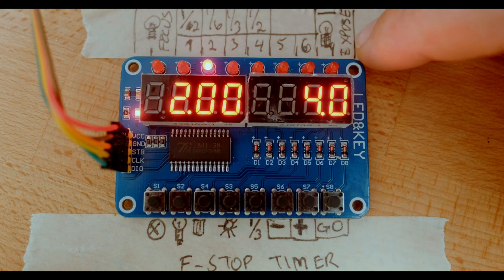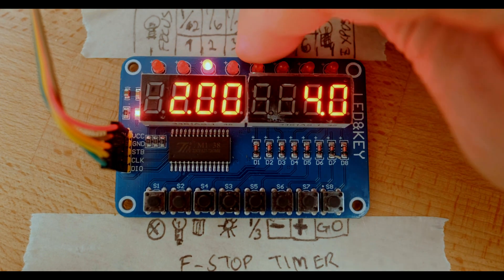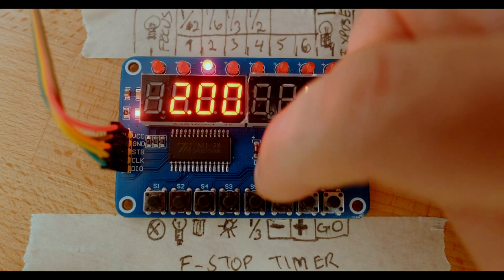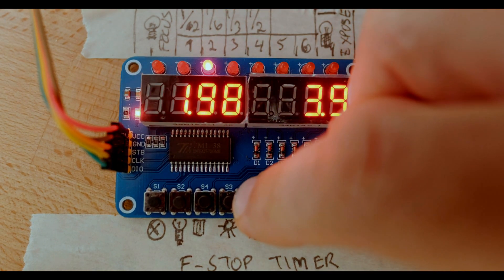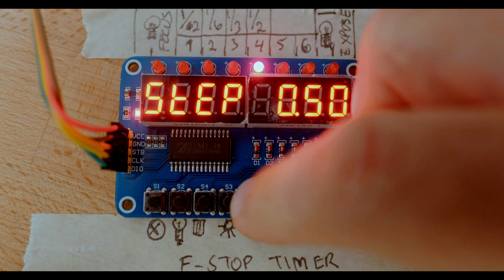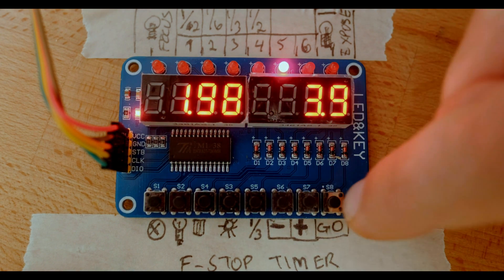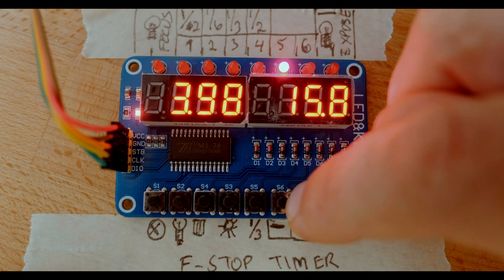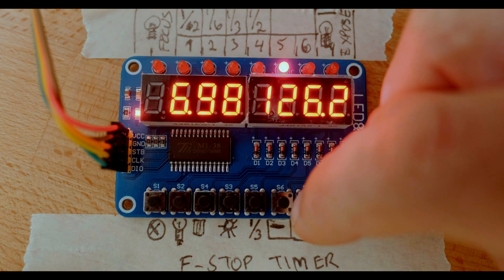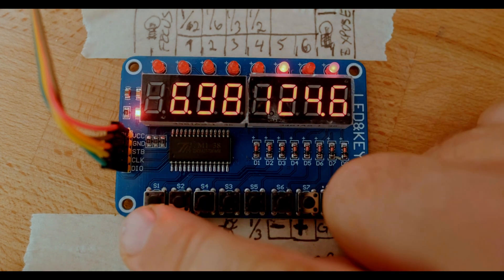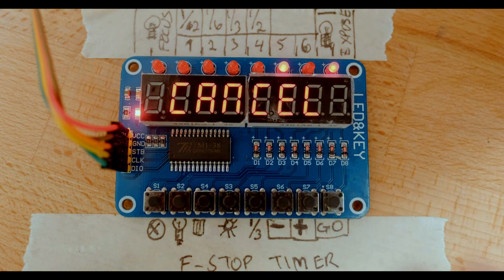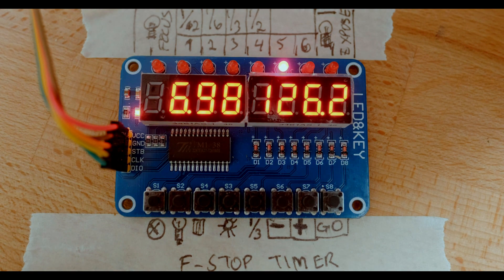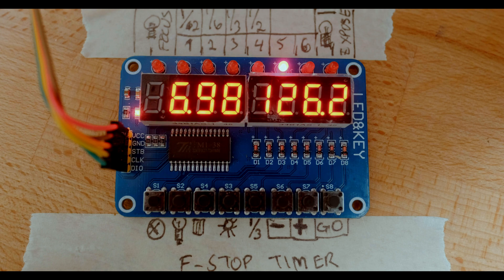You can see the indications are up here of what these LEDs mean. That's our focus light, that's our enlarger light, and these are the steps, the strip tests. And these step increments are up here as well. Let's leave it on one stop, go up a stop. So that pretty much demonstrates what you can do with this little timer, very simple and quite powerful.